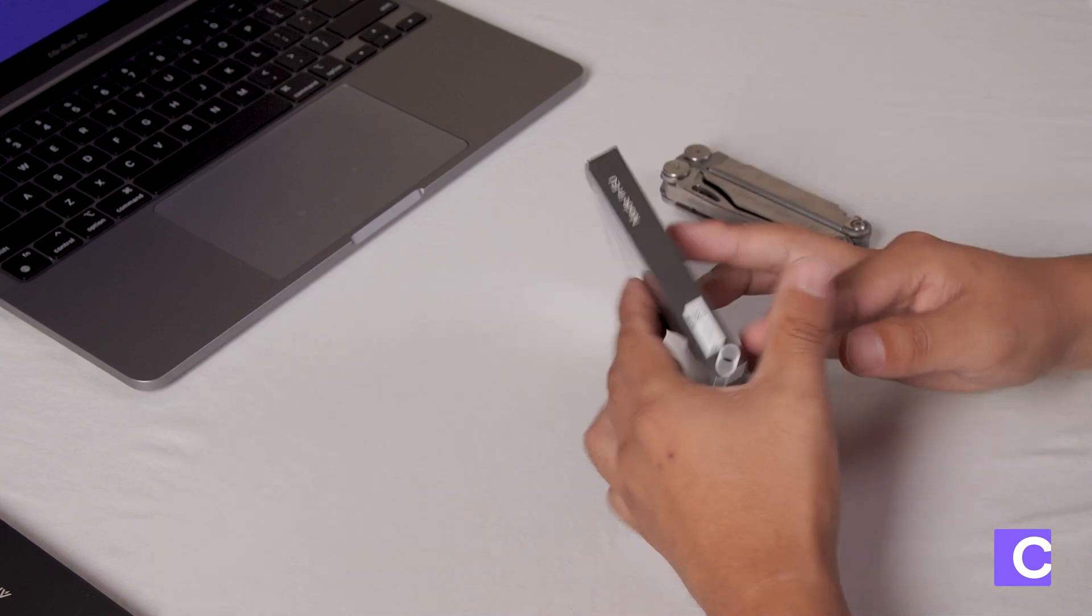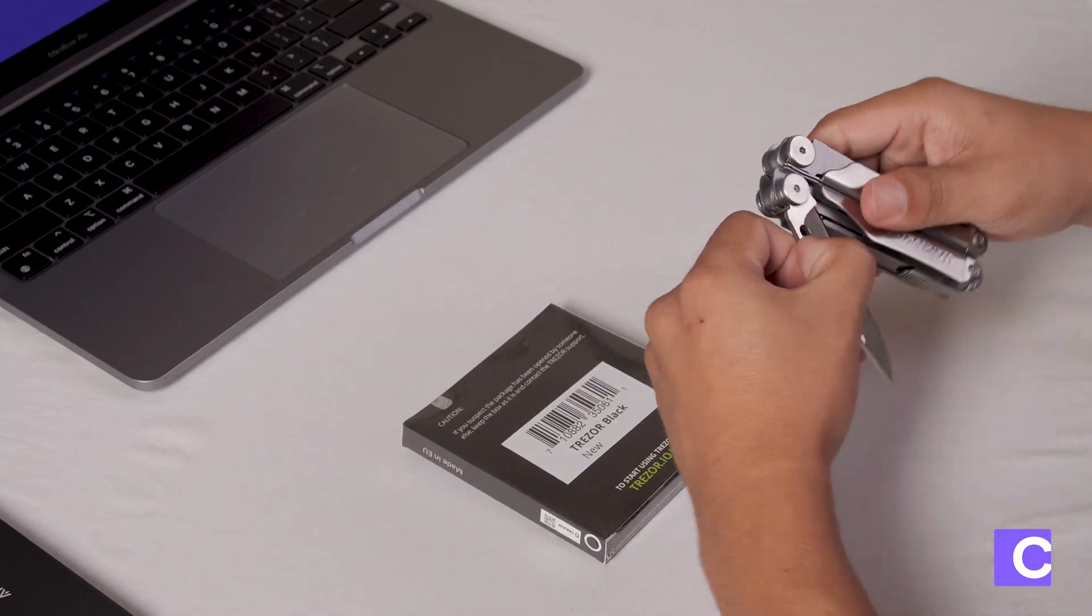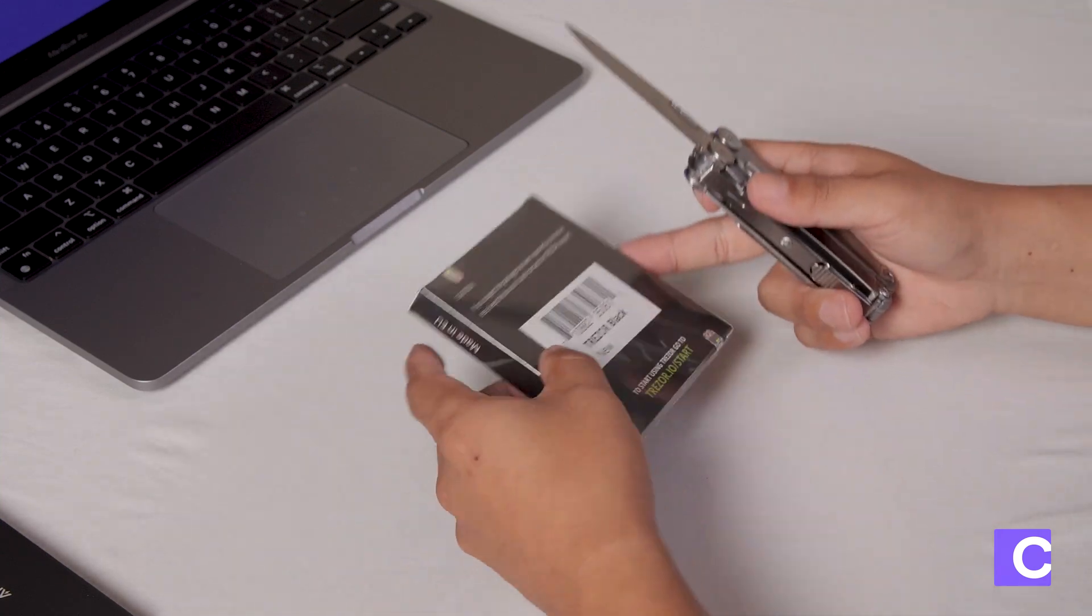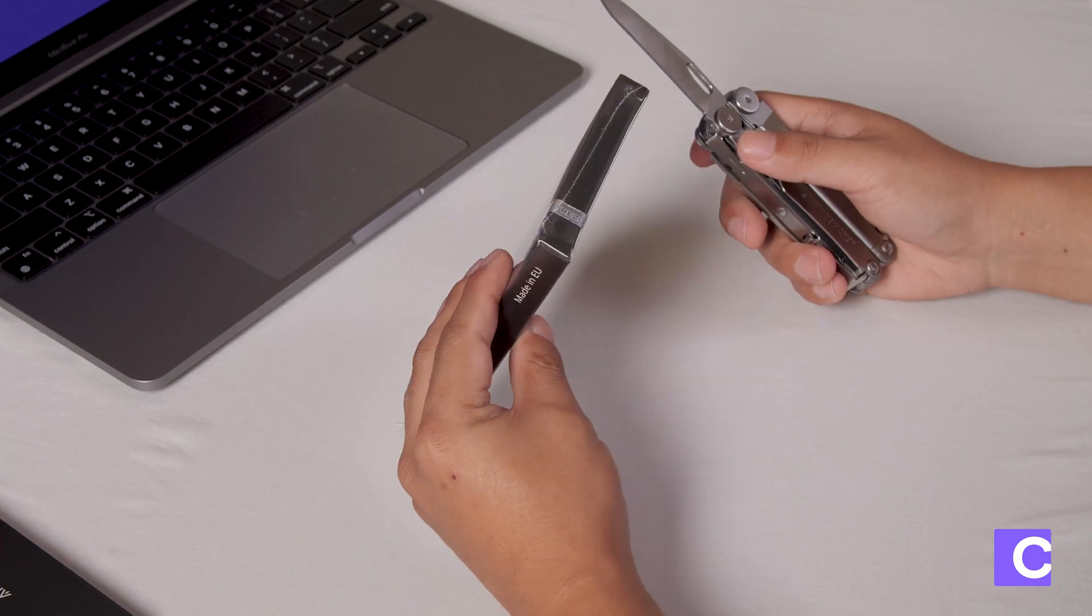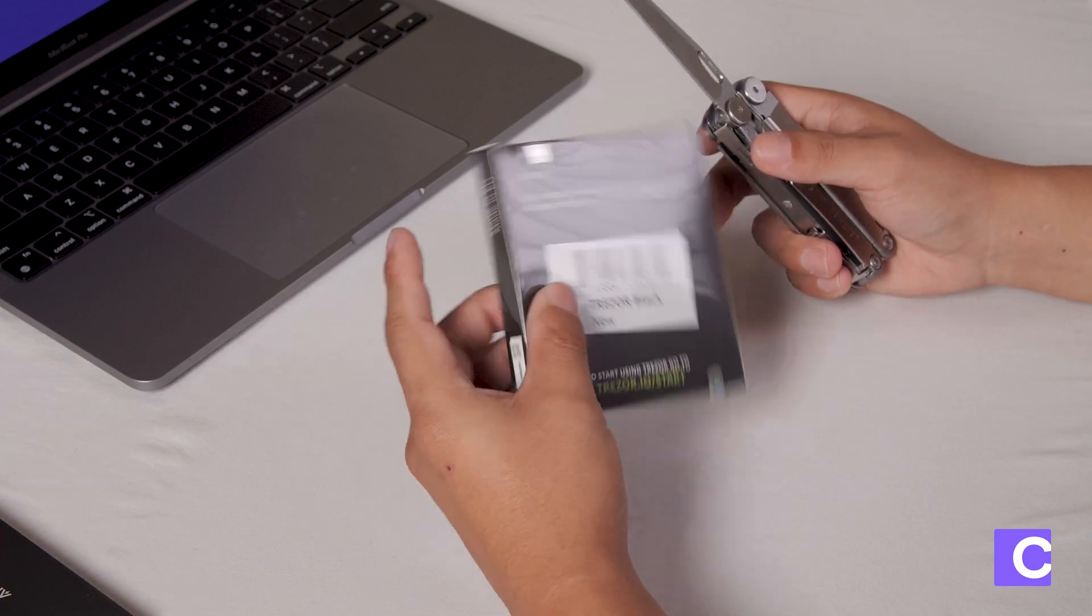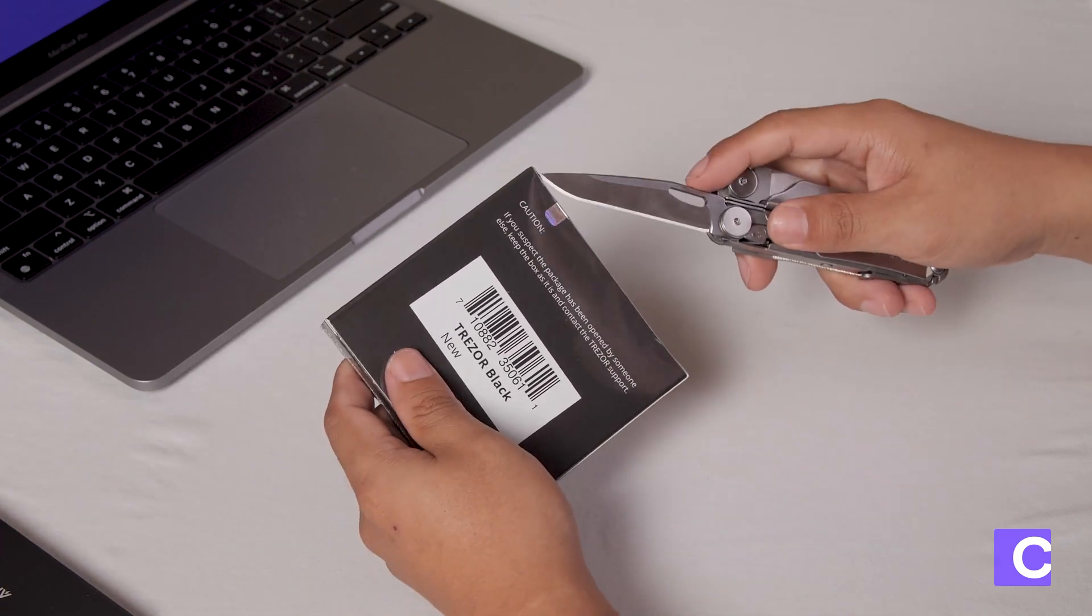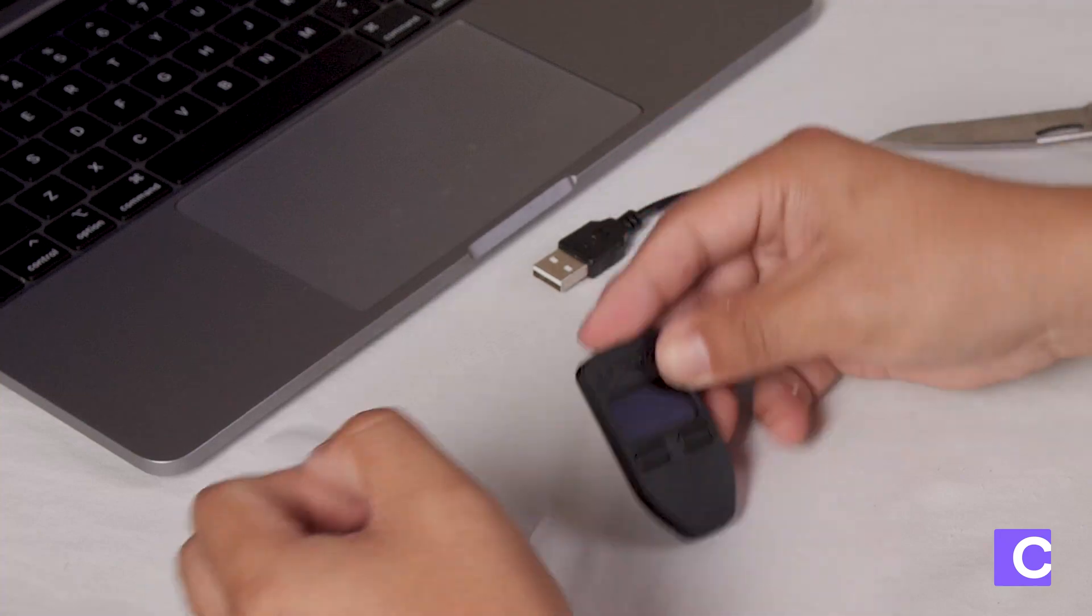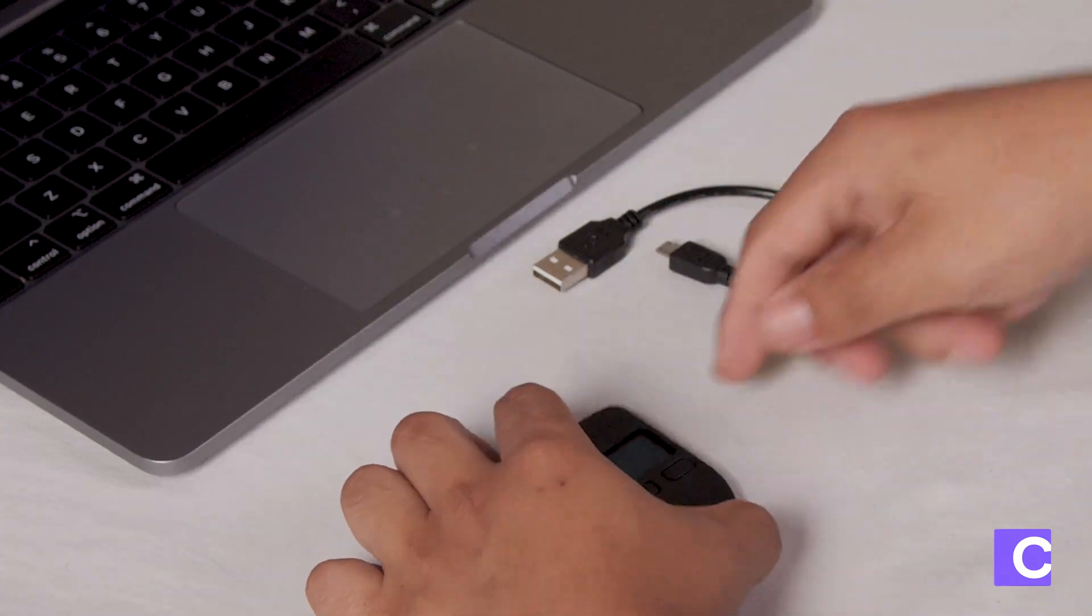These boxes are notoriously difficult to open, which is intentional so that if somebody has ever tampered with it you'll know. I recommend using a knife to open up the Trezor box. In the box you'll find the device and the cord.